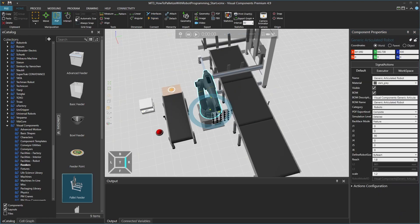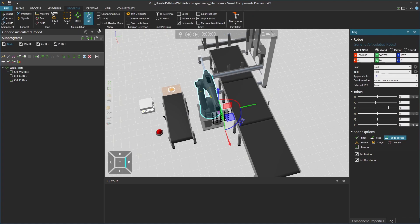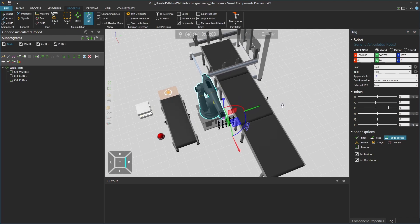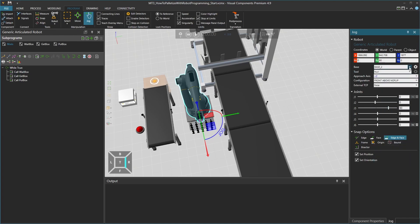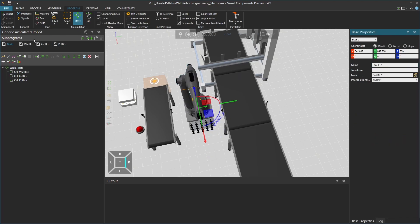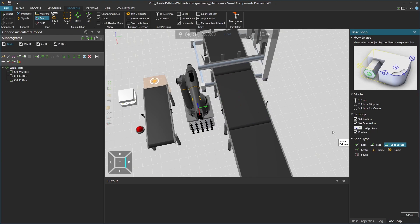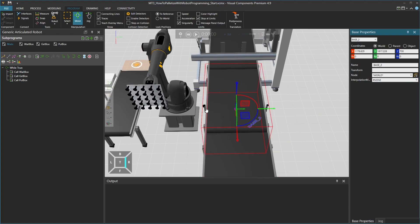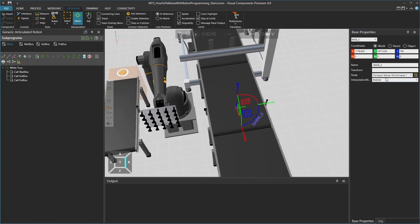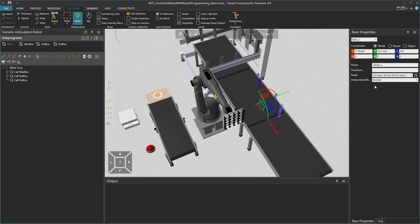To program the robot, move to the program tab. With the robot selected, select the jog tool, and in the jog panel, let's define the base for the pallet side. From the base list, base 1 can be used for the box feeding side, and base 2 is used for the pallet side. Click the gear icon to edit the base properties. Selecting the snap tool from the ribbon, we will snap the base to the origin of the conveyor sensor — set the snap type to origin and select the conveyor sensor. Set the node to be the conveyor sensor, so when the sensor is moved, the frame moves as well. When the node has been selected correctly, conveyor sensor 2 will appear as the selected node. Then we can close the base properties panel.